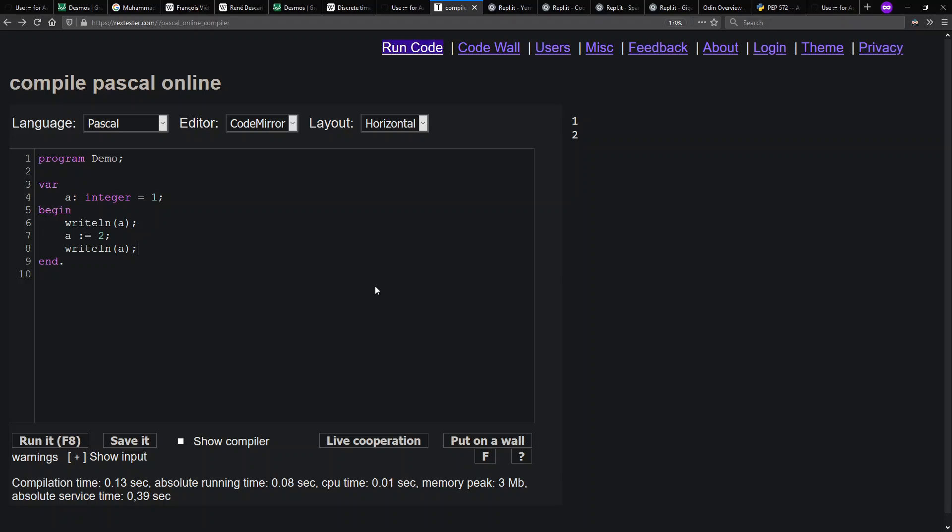A single equals does exist also in our main code block here, but it's used for comparison. I can say, for example, if a equals two, then write line, hurrah. At least we understand what we're seeing. If we run this here, we get it out there because a does indeed equal two. As we're familiar with in the C syntax family, double equals is what we use for comparison there instead of a single equals like we use in Pascal.